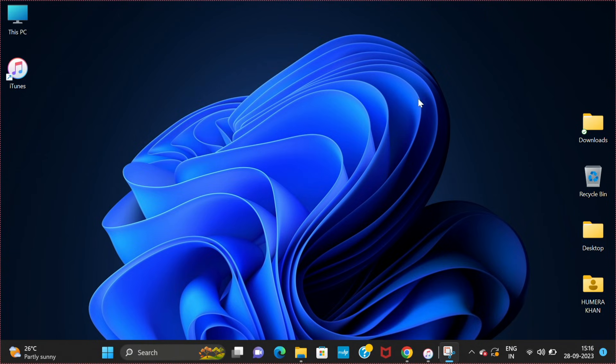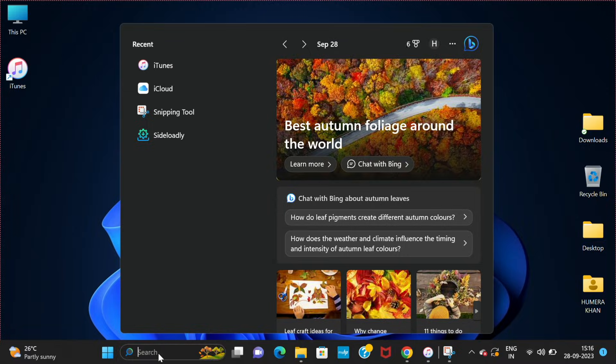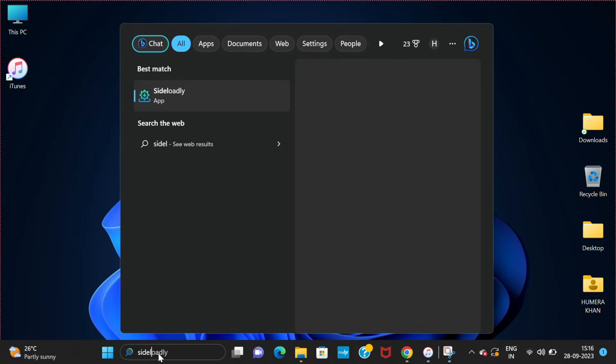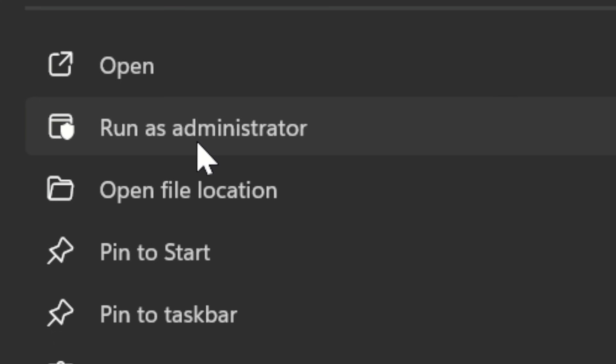Now the next step is to go into the search bar and search for Sideloadly that you have installed. Now click on run as administrator. This is important.